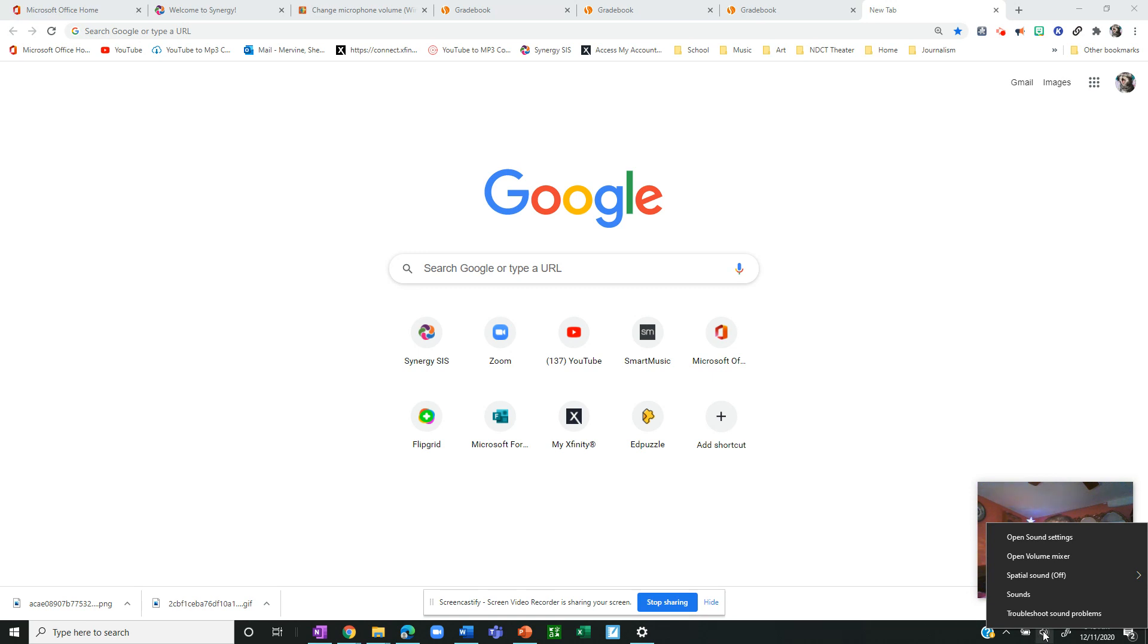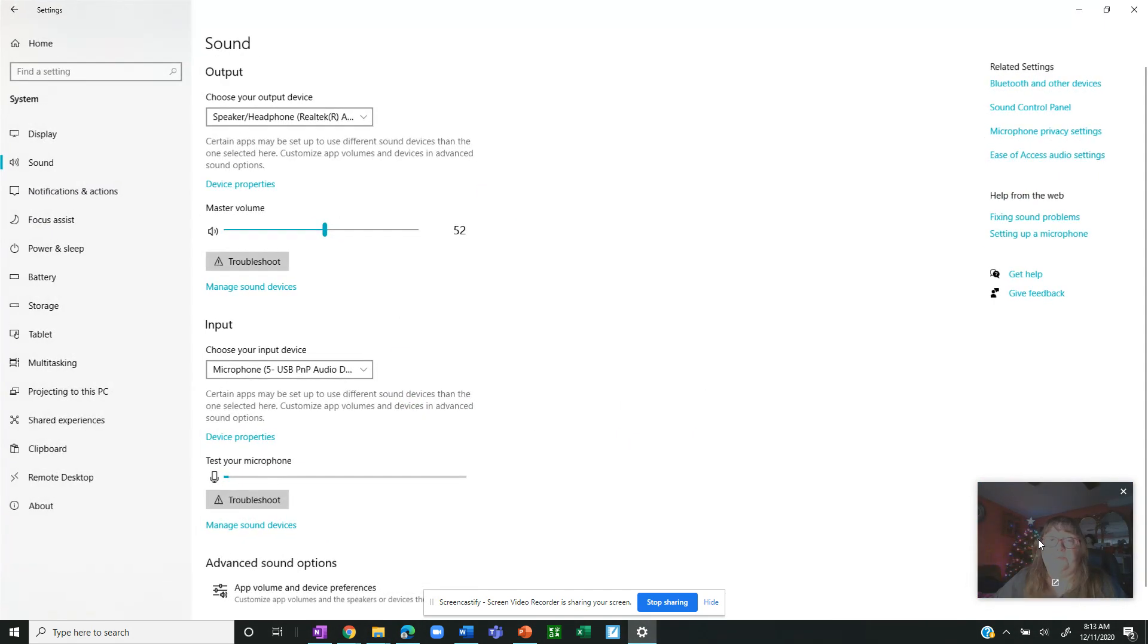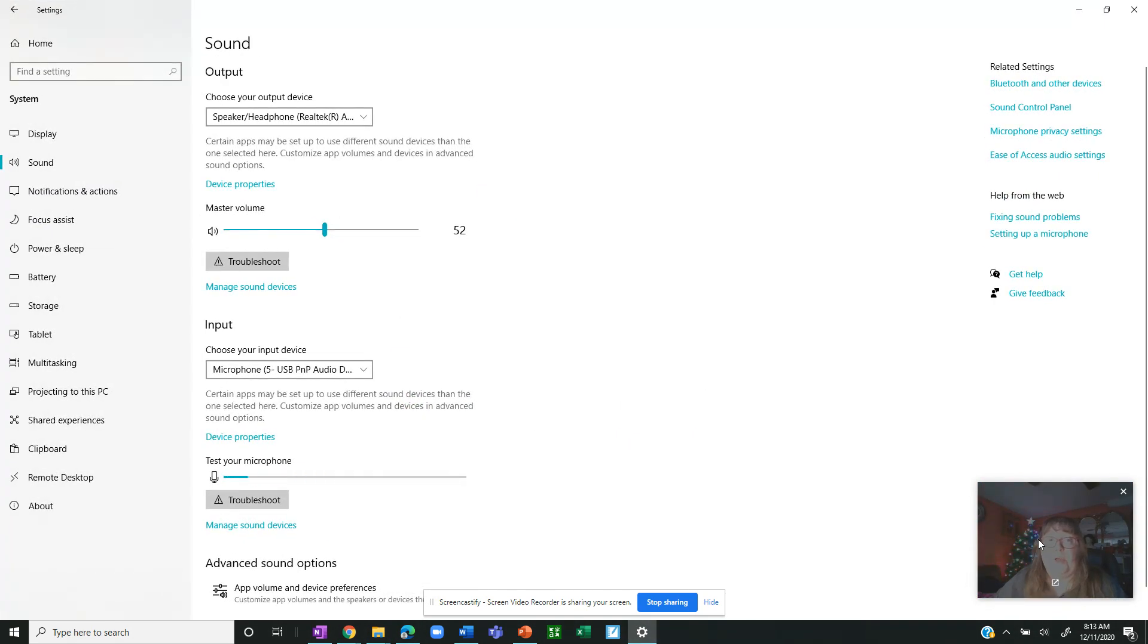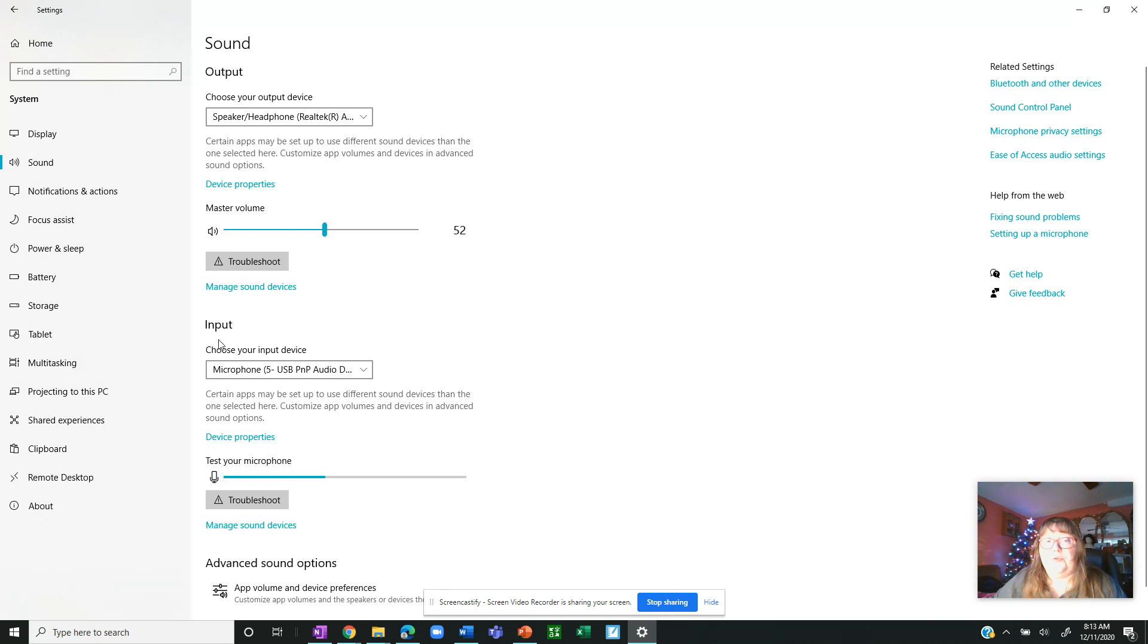That screen says open sound settings, open volume mixer, sounds, things like that. You want to go up to open sound settings. It's the top one on the menu and it'll pop open that menu. You come over to input.